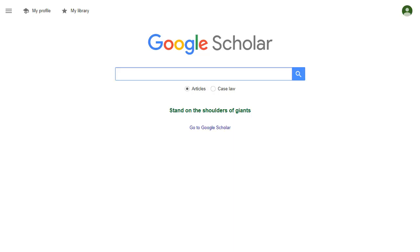It's increasingly important to show the impact of your research through measures like numbers of citations and h-index scores. A feature of Google Scholar called My Profile makes this easy. You can create a research profile that lists your publications and shows your citations and h-index score all on one page that updates automatically. In this video, I'll show you how to create this profile.